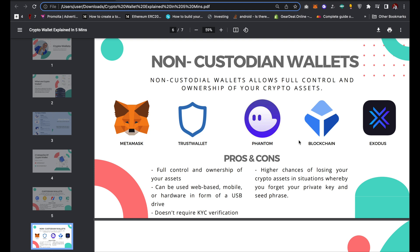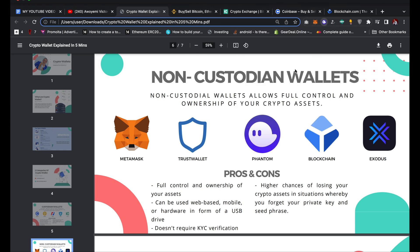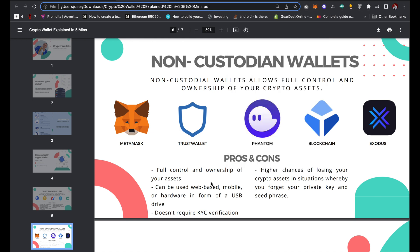A non-custodian wallet can be used either as web-based — like MetaMask and Phantom wallet as browser extensions — or installed on a mobile device. Non-custodian wallets are also available for hardware in the form of a USB drive. Non-custodian wallets do not require KYC verification — you don't need to submit your information. All you have to do is copy your seed phrase and private key and you are good to go.